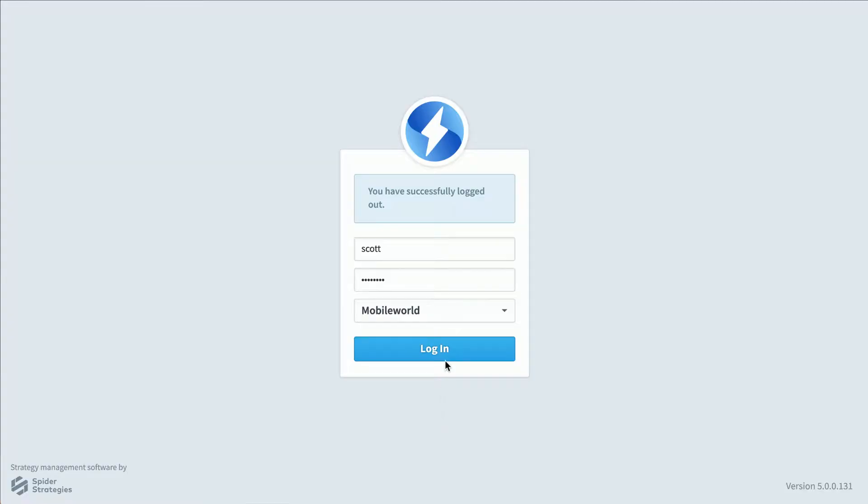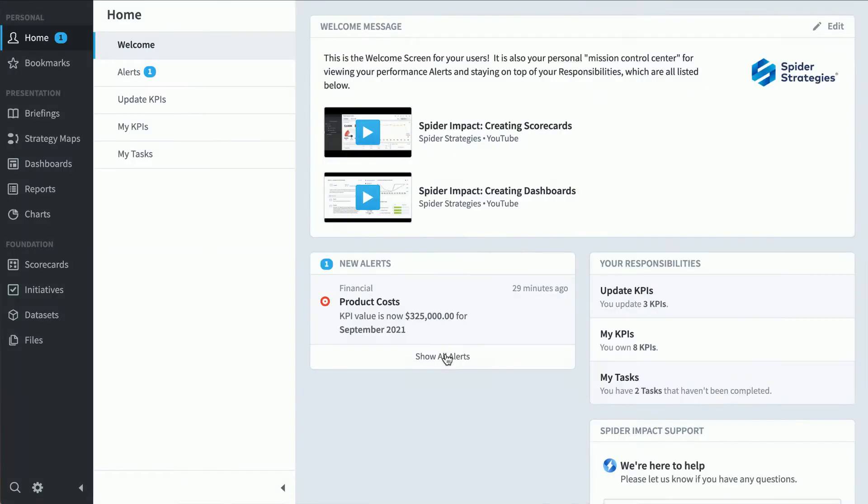Spider Impact is the fastest and easiest way to automate your organization's strategy. It's based on the idea that you improve what you measure. I'm going to give you a quick tour of the software by showing you how three different types of people would use it.